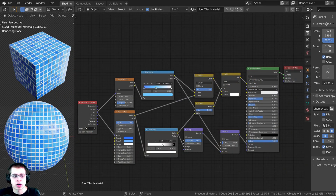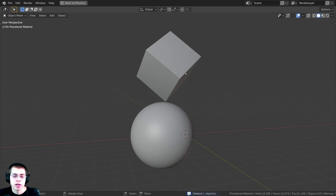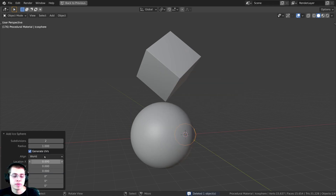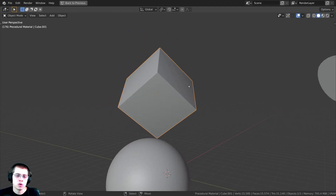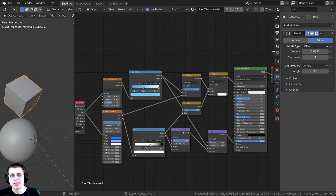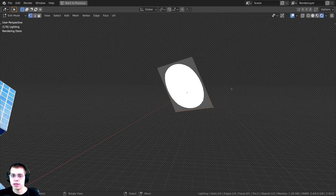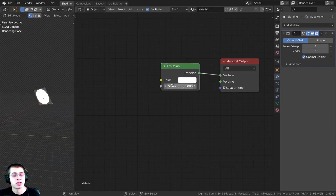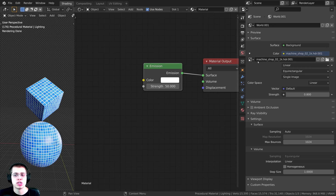Here's the procedural material we're going to be creating. At the end of the video, I'll also show you how to put this material on a cube. I pressed Shift+A and added an icosphere, turning subdivisions up to six so it's very smooth, then shaded it smooth. I also added a cube, rotated it, and added a bevel modifier for realism. I added a plane with a subdivision surface modifier and an emission material for lighting. For realistic lighting, I added the Machine Shop 0-1K HDRI from polyhaven.com — link in the description.